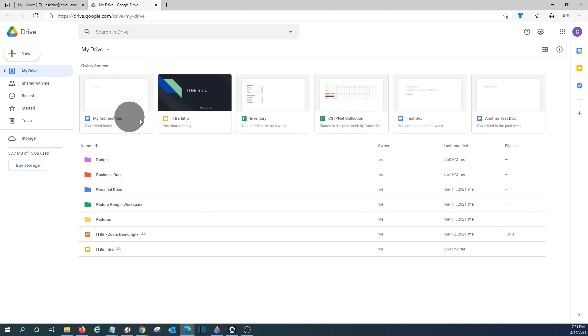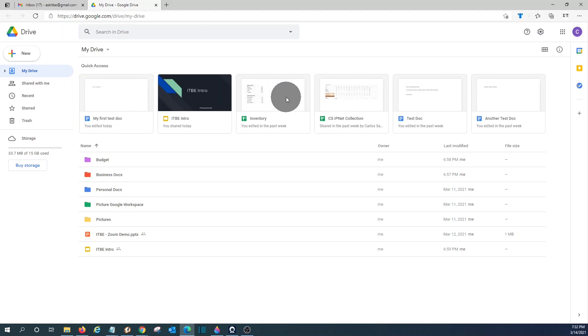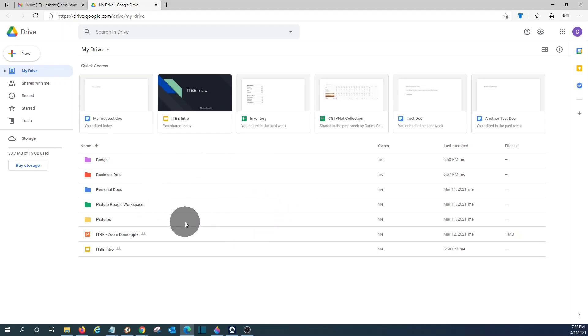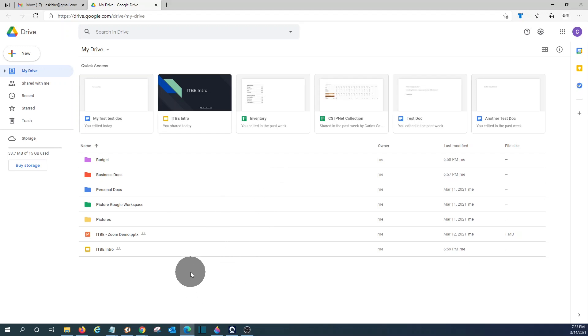In this area, we have a quick access. These are the most recent files I have worked with. Here below, you will find the folders and files that you have within your drive. When you start working with Google Drive, you can start organizing your information by creating folders and uploading files or creating files.